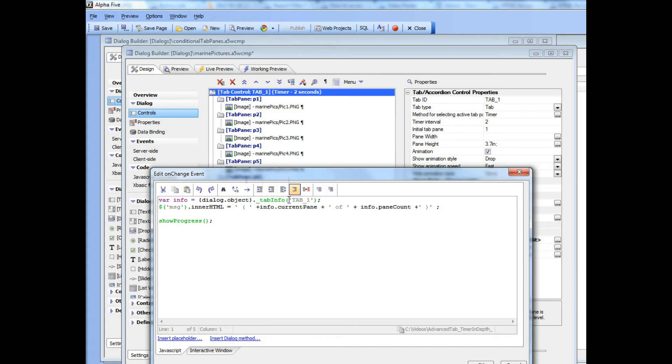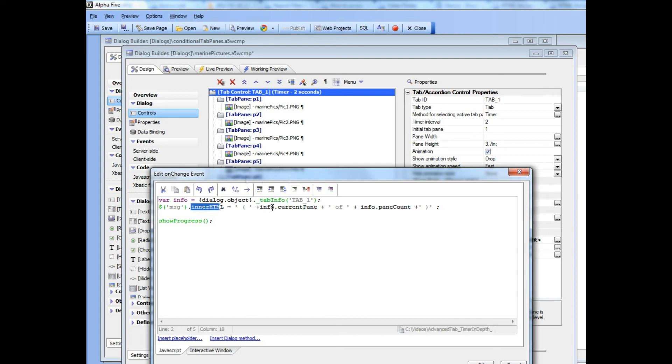The first thing that we're doing is we're calling into the tab info method to get information about the current tab object, and then we're getting a pointer to the message div.